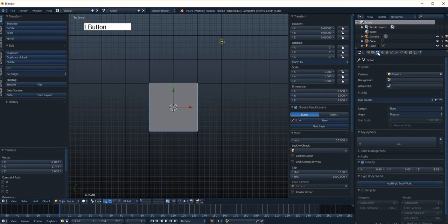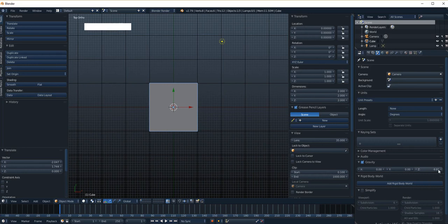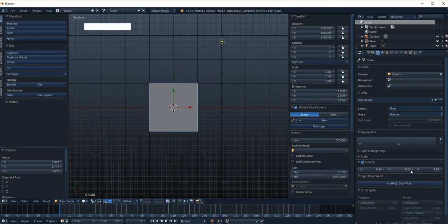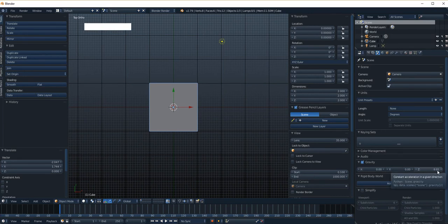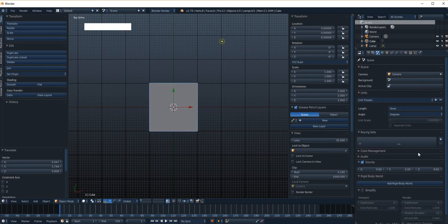And you can see down here, gravity is minus 9.81. So that means that something falls at that speed per second. 9.81 meters per second is how fast something will fall. That's a real physics calculation based on real world physics.